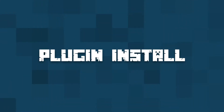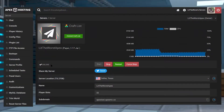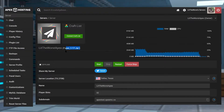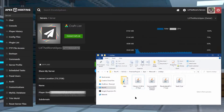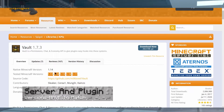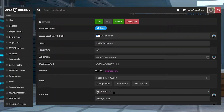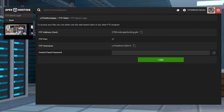Server installation is also ridiculously easy. Go ahead and hop onto your Apex server panel, and then stop your server by clicking on stop. Once your server goes from online to offline, make sure that your server version is compatible with the plugin — meaning that your server is running a PaperMC or Spigot version of Minecraft. Once you're sure you're on Paper or Spigot, go ahead and click on FTP file access on the left hand side of the screen, and then log in with your information.